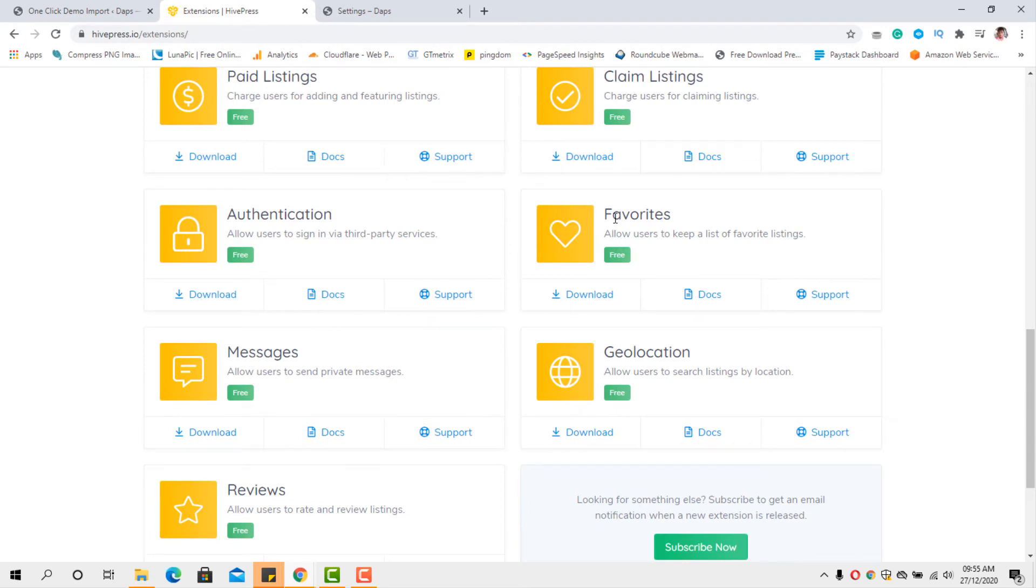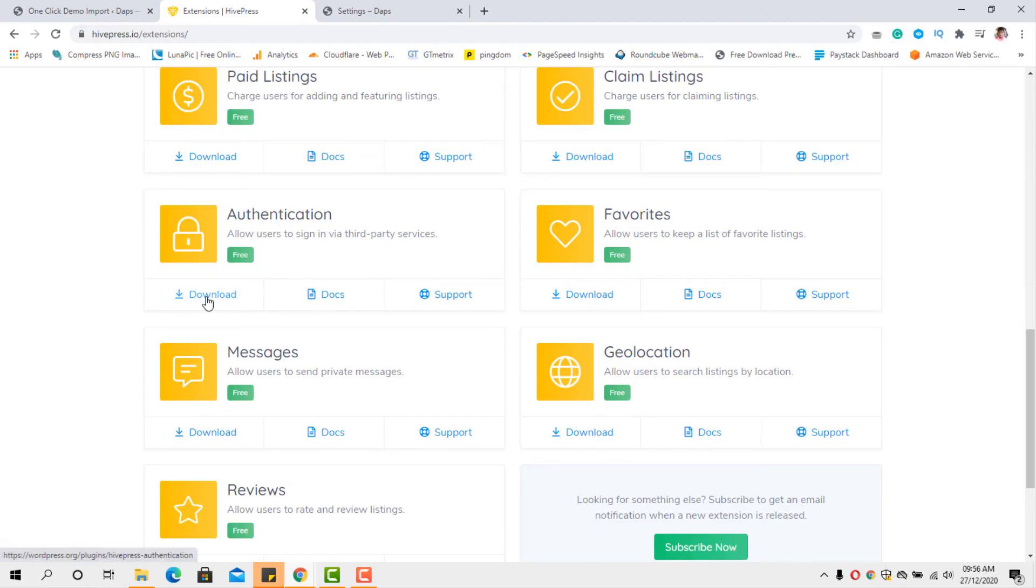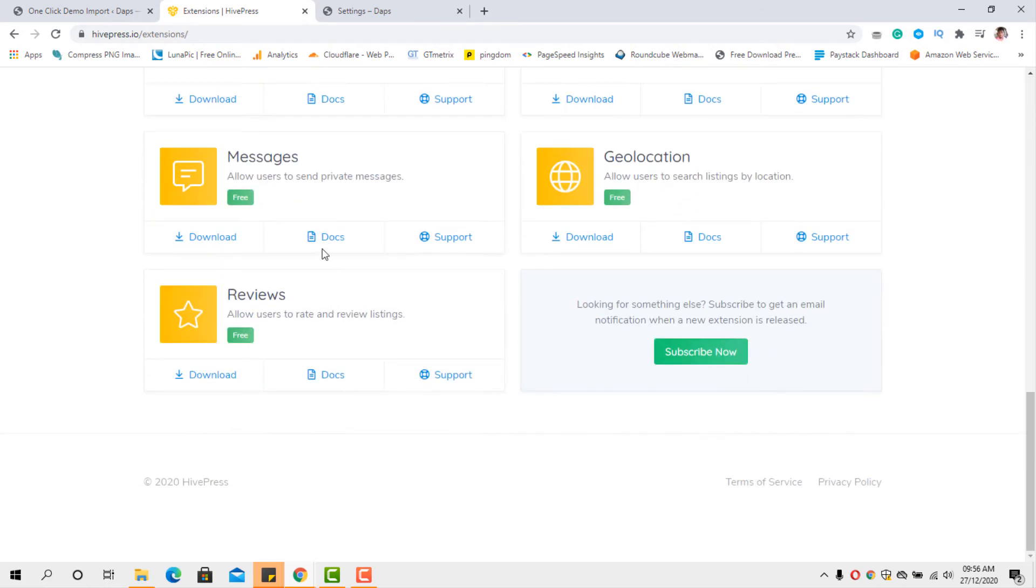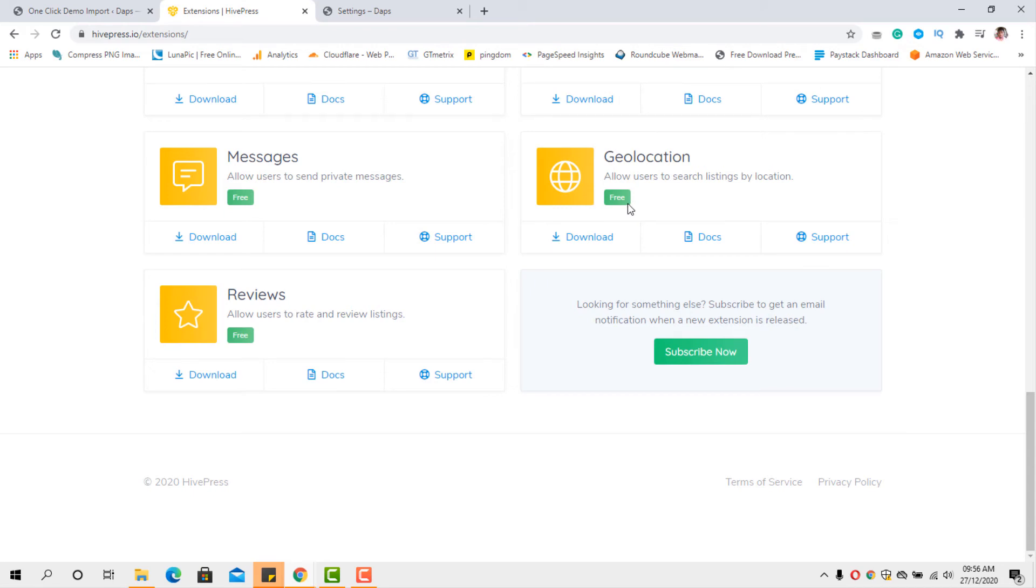You can have a button to segment your favorite listing. This is free as well. Authentication. You can allow users to authenticate via a third-party service. If you want to keep your website from spam, you should do that. It's also a free plugin. You can download here and install into the website. You want to be able to send private messages. You want to allow users to send private messages. This is also free. And geolocation, allow users to search listings by location. This is also free. And you can also allow reviews for your listings. This is also free.